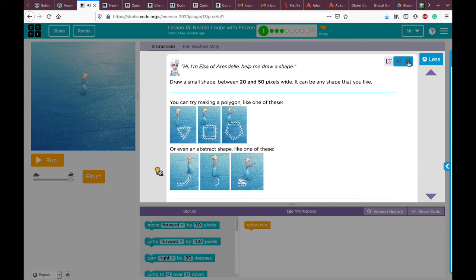The instructions say: 'Hi, I'm Elsa. Help me draw a shape. Draw a small shape between 20 and 50 pixels wide. It can be any shape you like. You can try making a polygon like one of these, or even an abstract shape like one of these.' Okay, we can create one of these things here.